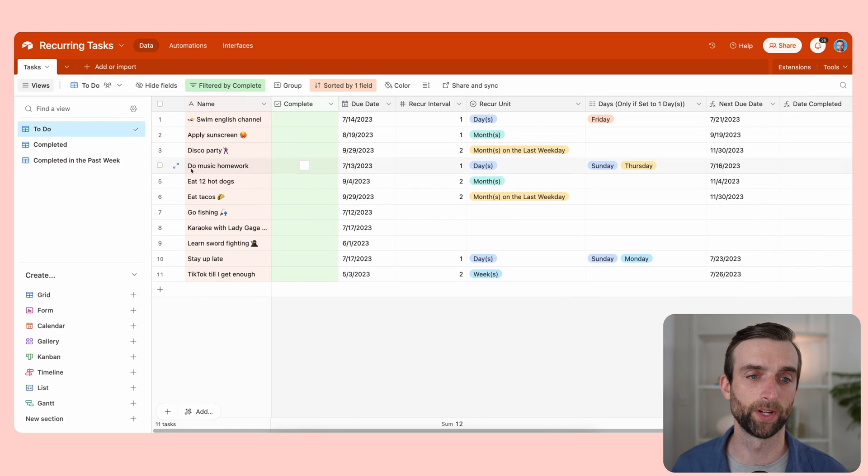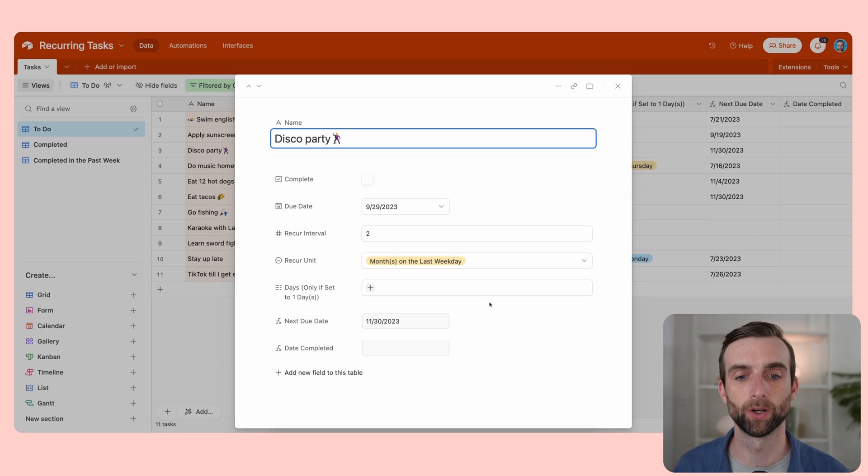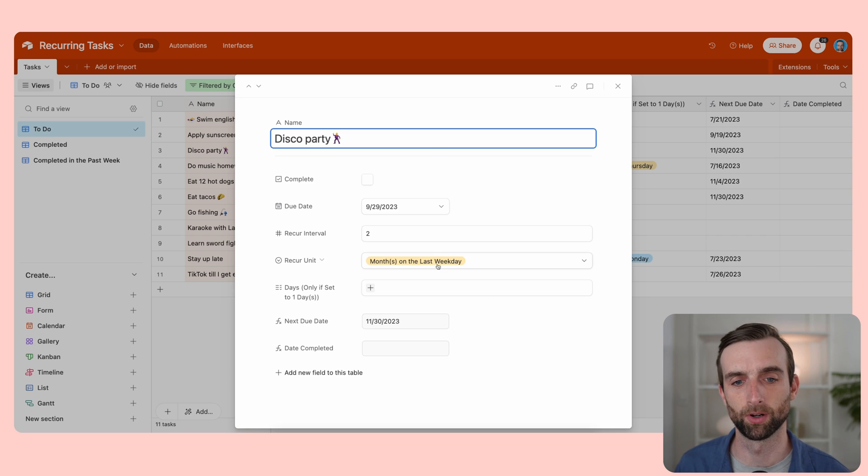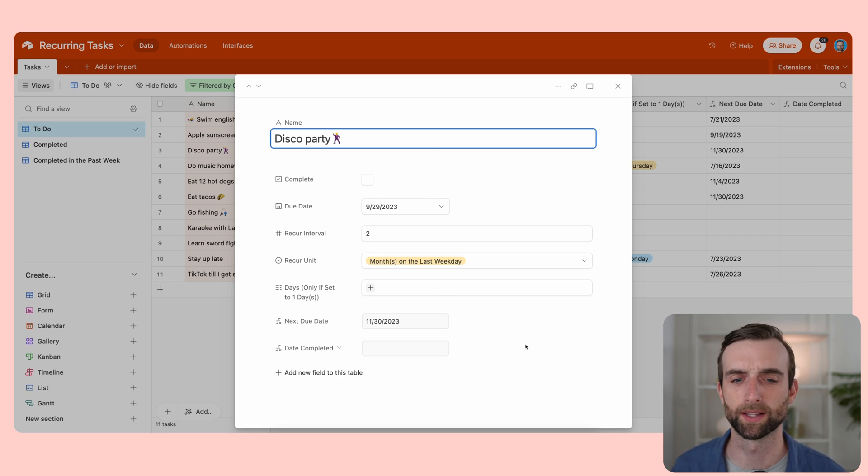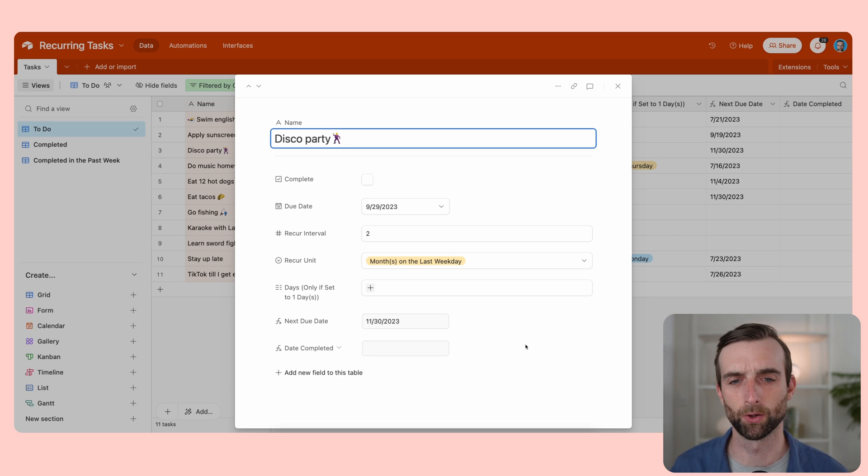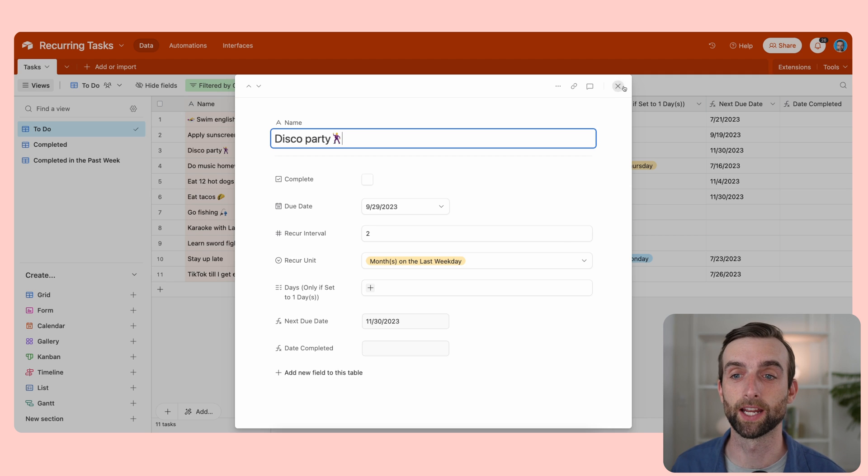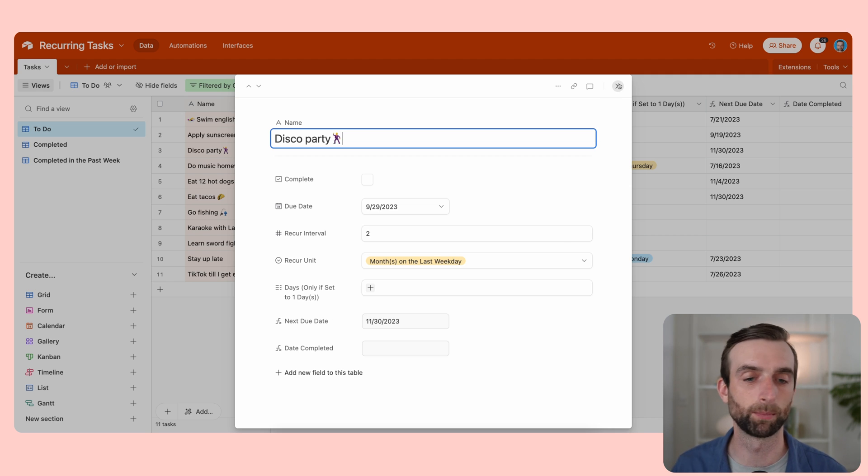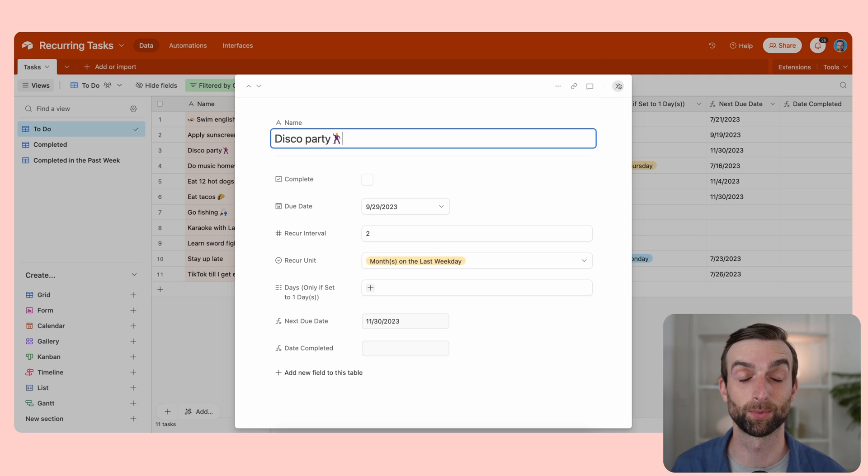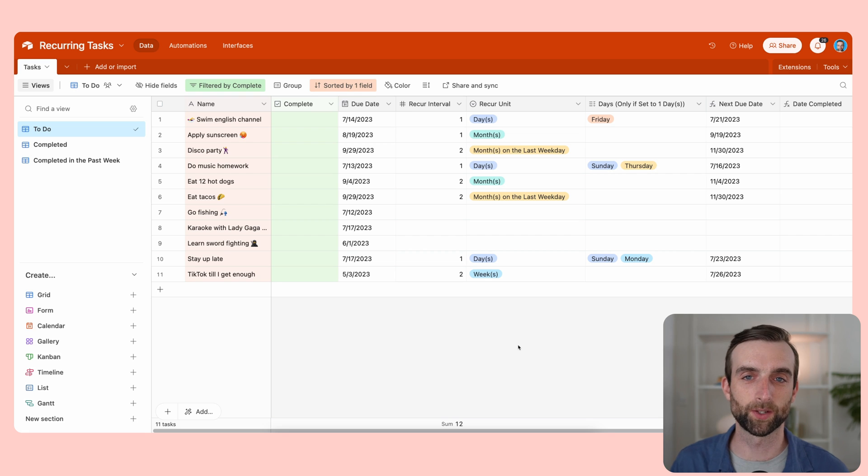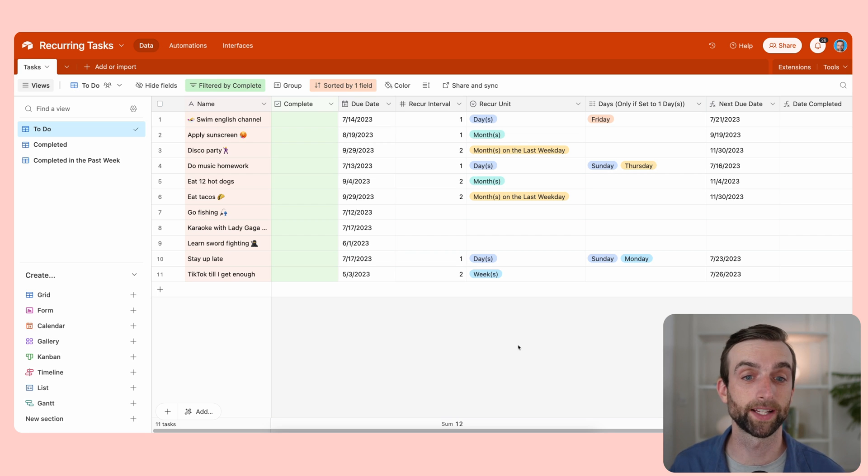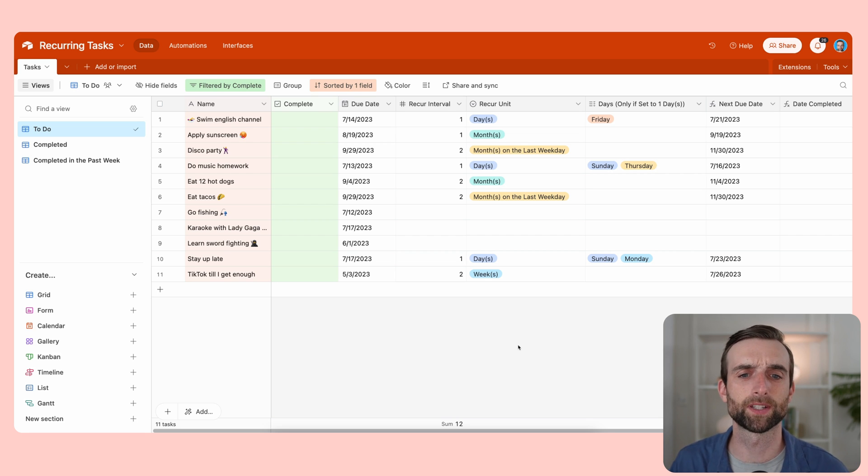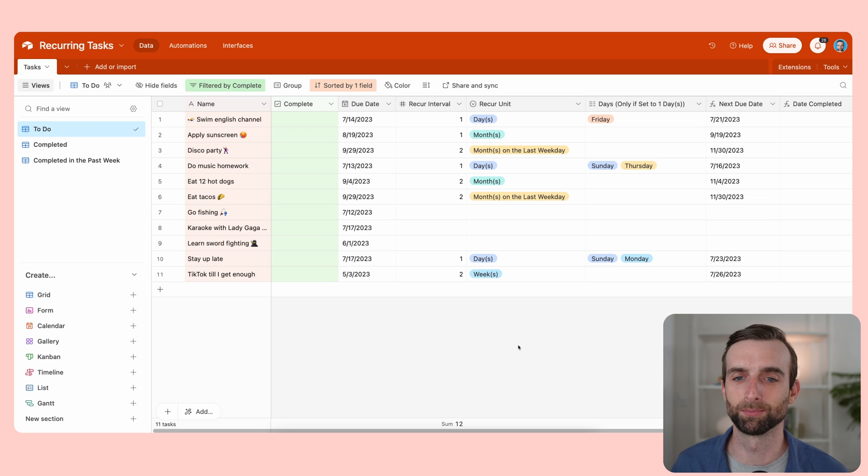We could also open up each of these tasks in a window like this. So if you're not familiar with Airtable, this is kind of a nice page view that's more similar to in Notion when you open up a page, although it is just the data. And that brings up kind of a big point that I'll make about the differences between Airtable and Notion.